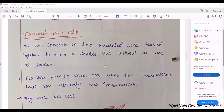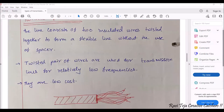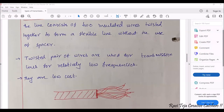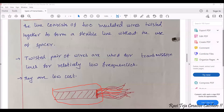Next comes the twisted pair cable. You have already seen this kind of cable — there will be a single cable, and if you cut that cable there will be lots of wires inside. This twisted pair cable consists of two insulated wires twisted together to form a flexible line without using spaces. Twisted pair of wires are used for transmission lines for low frequencies. If you see this, it looks like a single wire, but if you cut it there are small wires combined and surrounded by a rubber material.